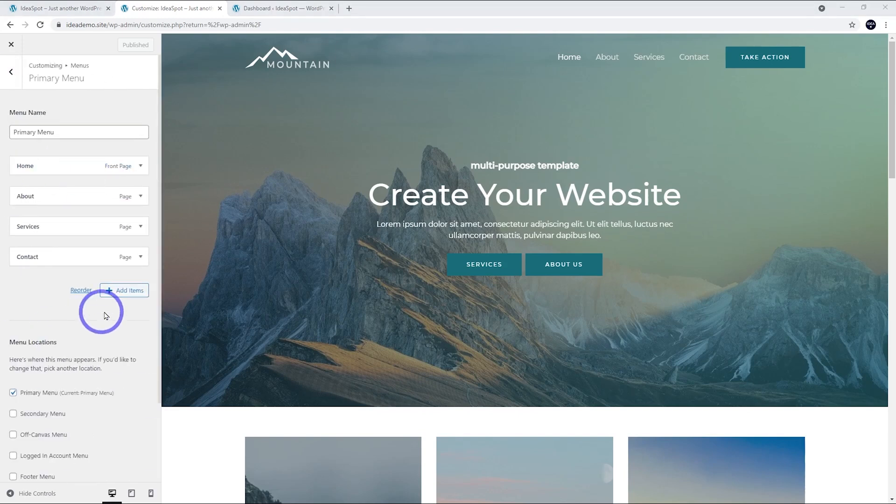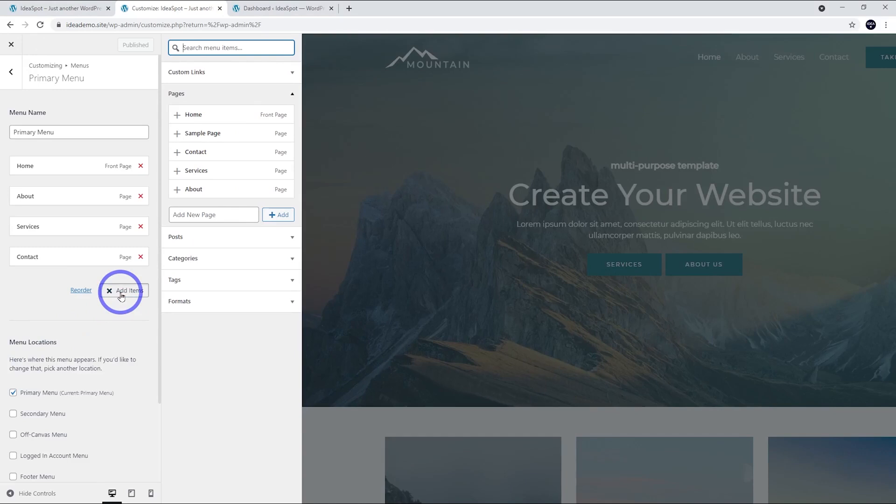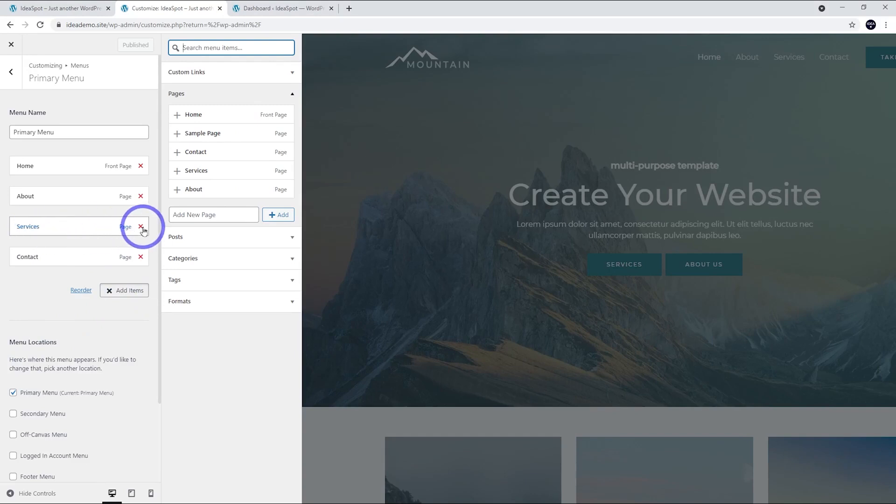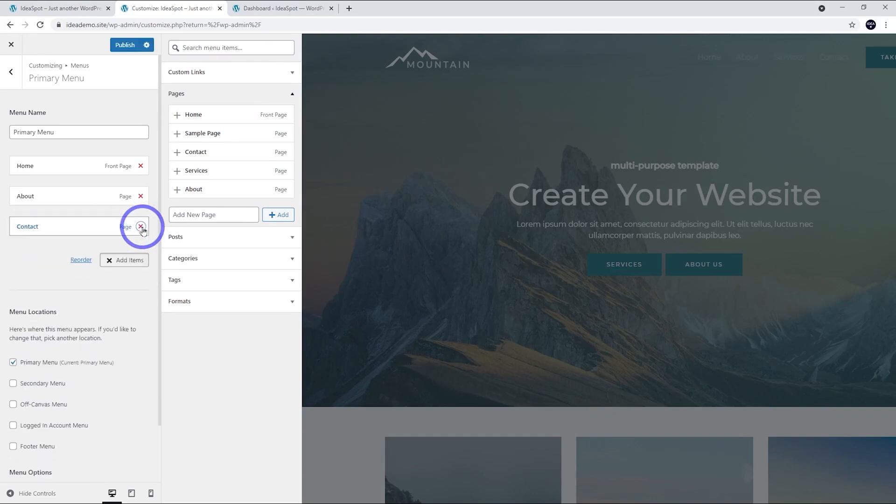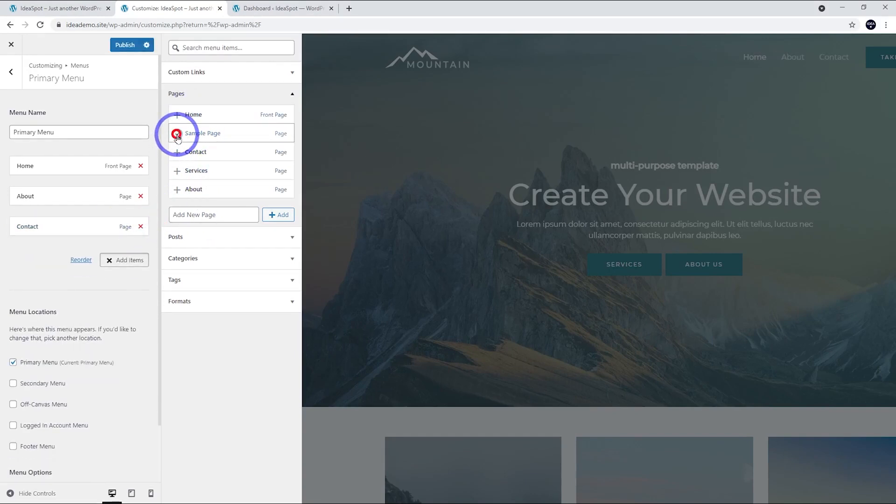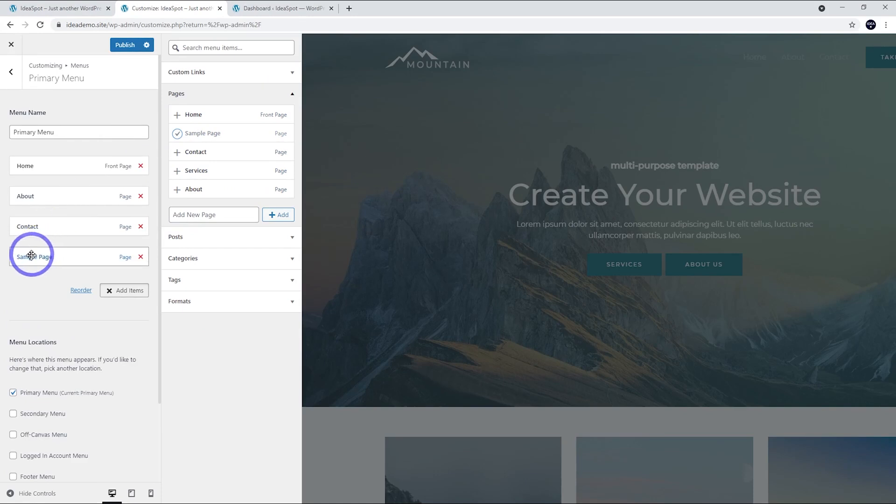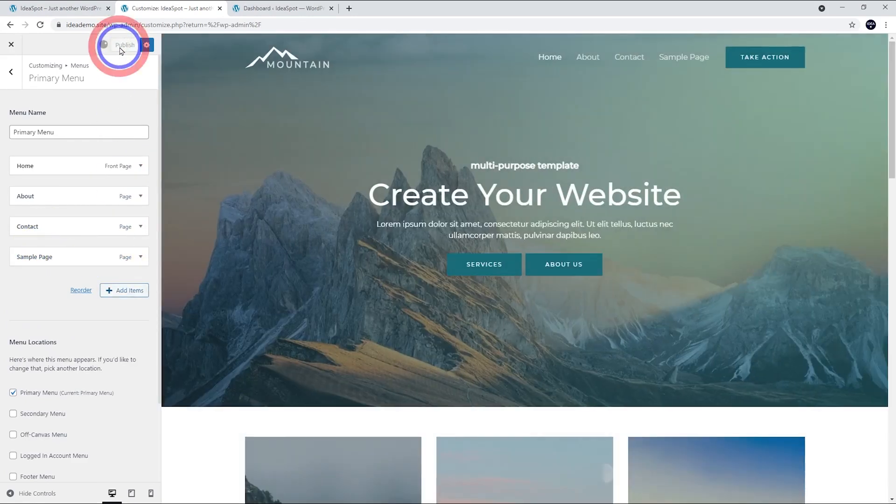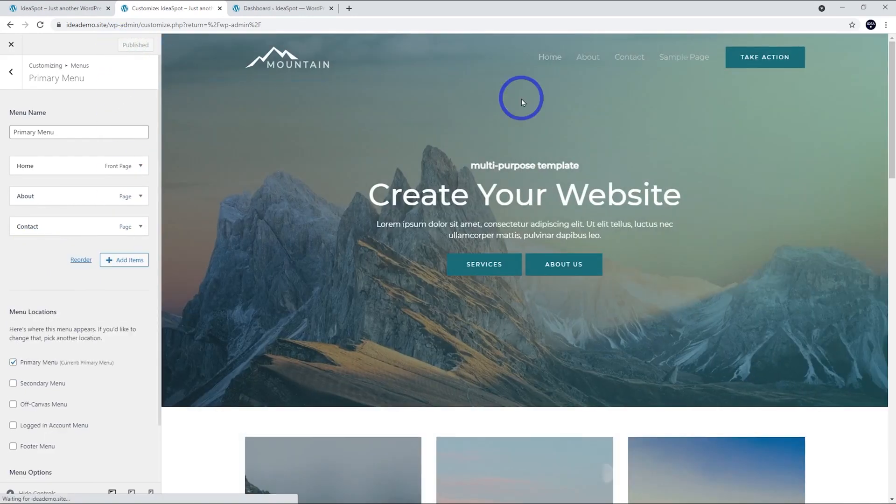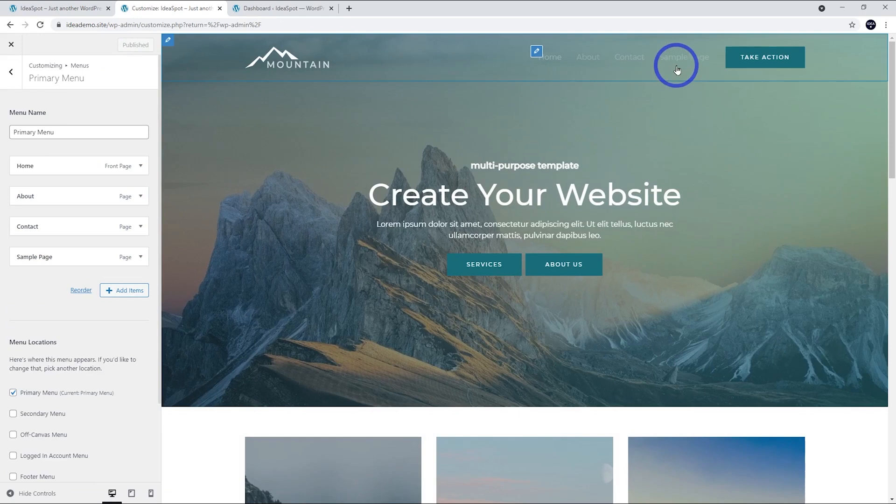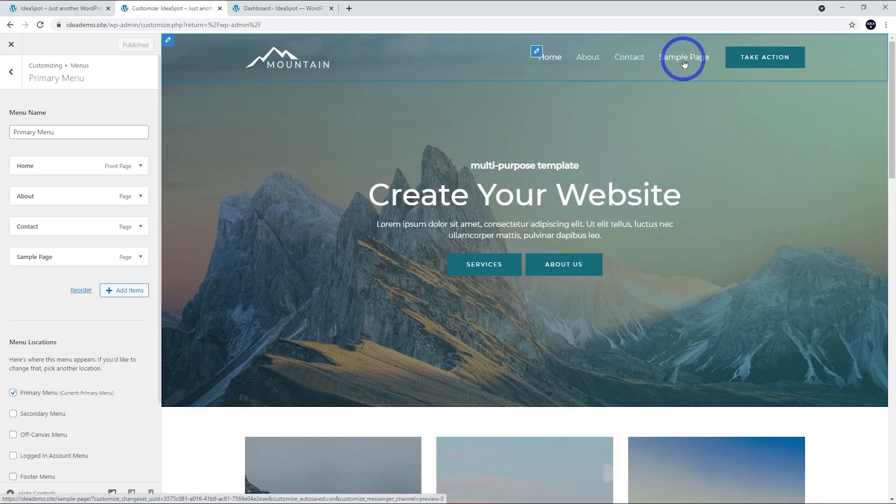Then you'll notice the Add Items button here. We can click that and now we can add and remove things from our Primary Menu. So let's say we want to remove that Services button. We can click that one. If we wanted to add the Sample Page, we can click that one. That'll add the Sample Page to our menu. When we're ready, we can click Publish. You'll notice that our Sample Page is now part of the menu and the Services page is now removed from the menu.